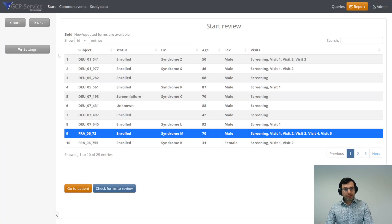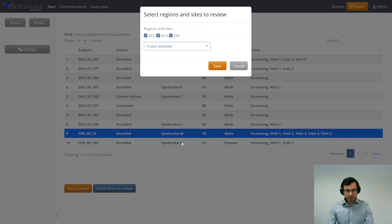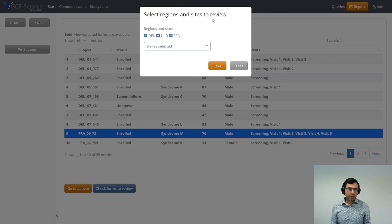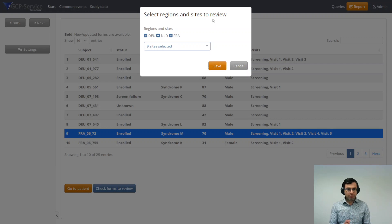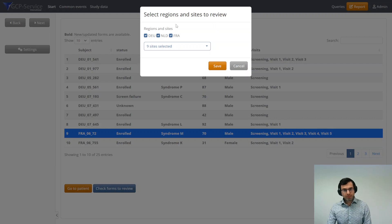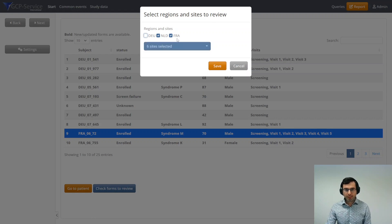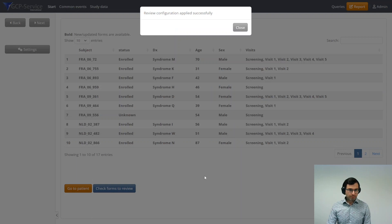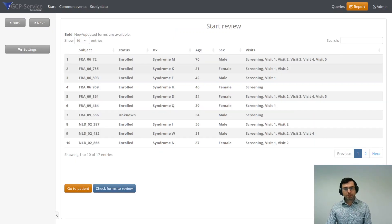The application looks like this. This is the start screen. First of all, you can select specific sites that you want to review. Usually, there are multiple medical monitors on the study, so you're not reviewing all the study sites. I'm going to select, for example, all the sites in the Netherlands and in France, and the selection is applied.